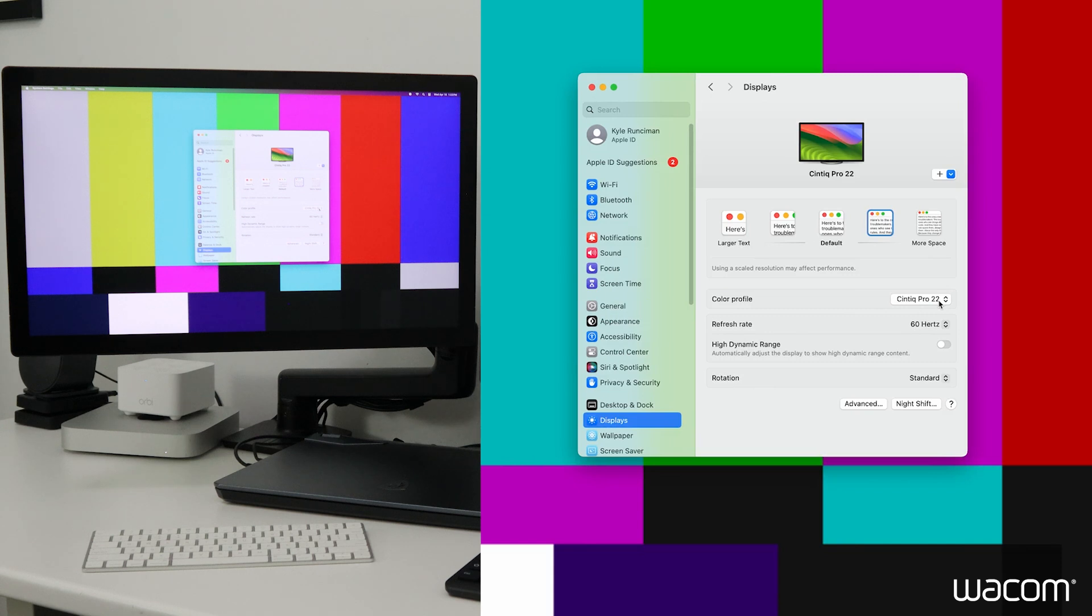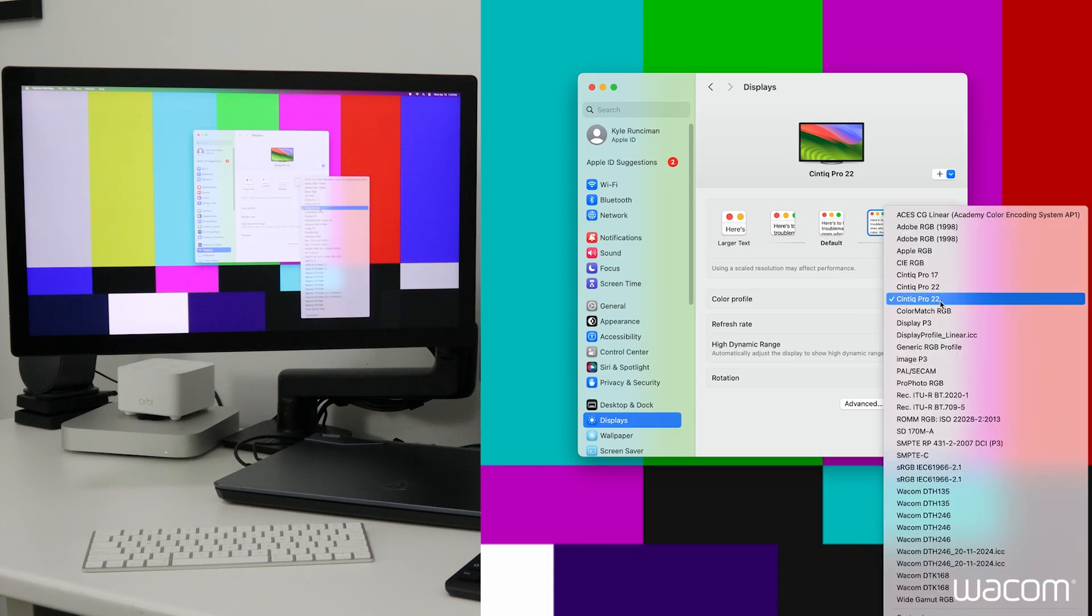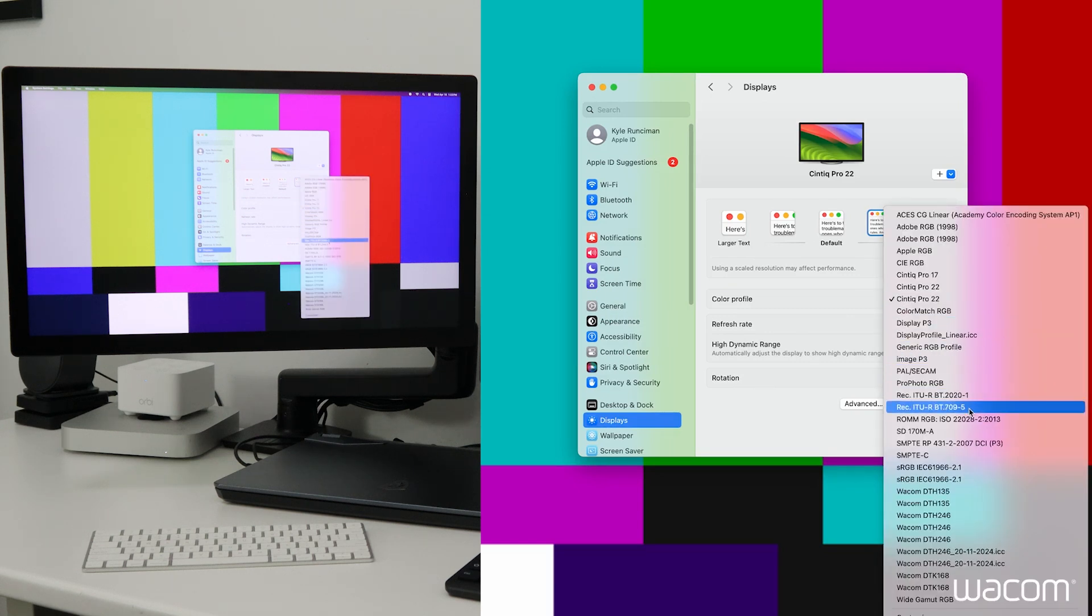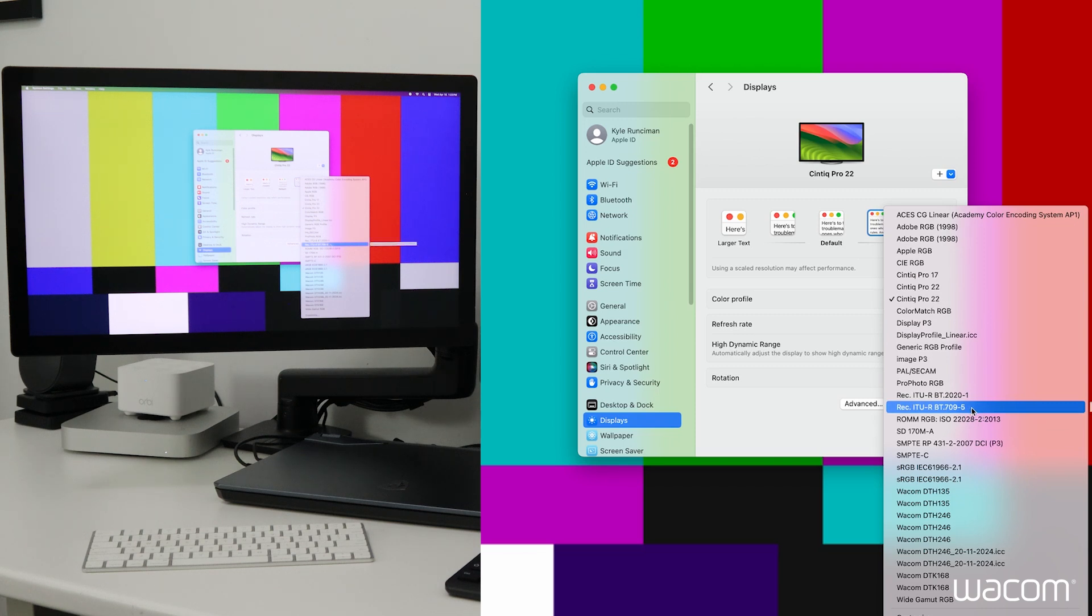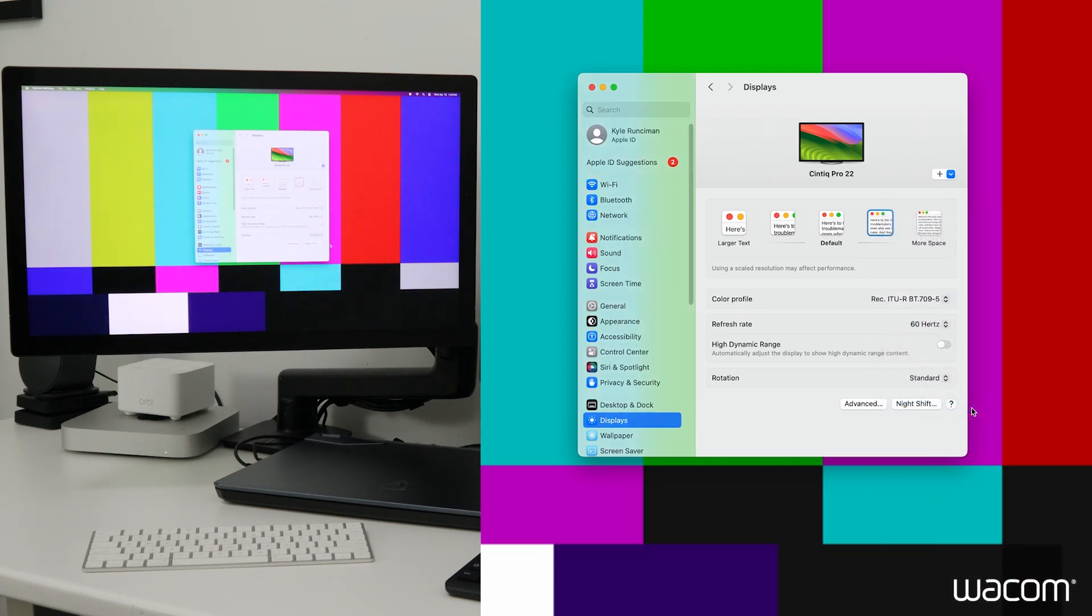So we'll click on Cintiq Pro 22. I'm going to scroll down to find Rec ITU-R BT709-5. Now we have our Mac displaying in Rec.709 on the Rec.709 calibrated Cintiq Pro 22.